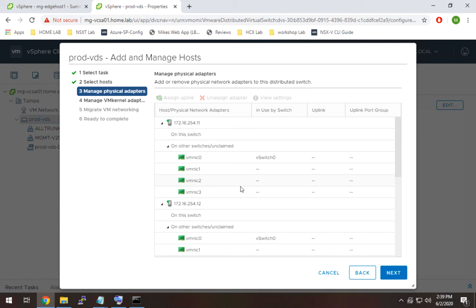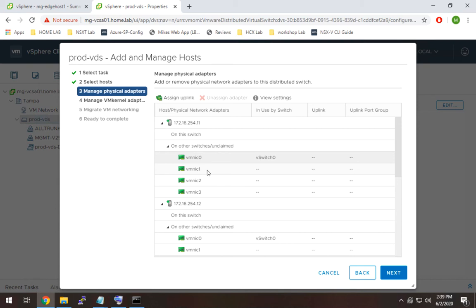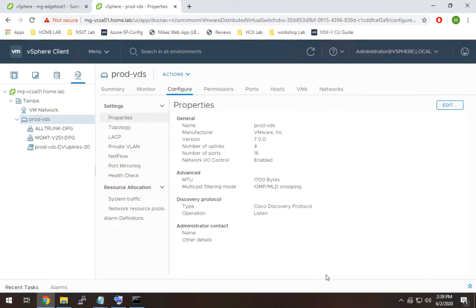Now in my case I think what I want to do is essentially map all of these straight over. That said, I actually just realized now that the problem is VMNIC0 has my VM kernel adapter and if I move that interface over it's essentially going to break things. So what I need to do is create a default port group. I need to go back and create one that's not tagged so that will be for my management traffic.